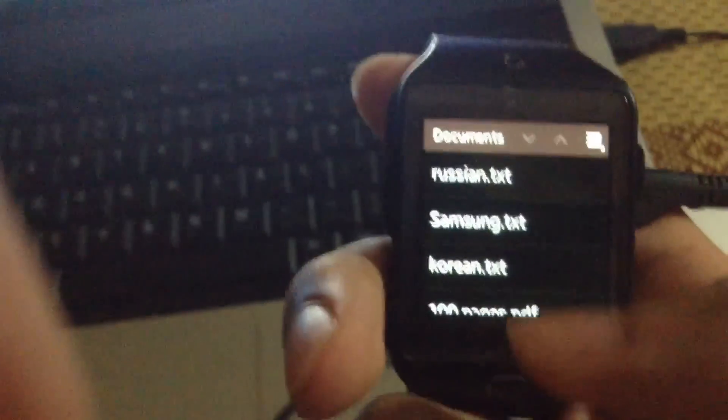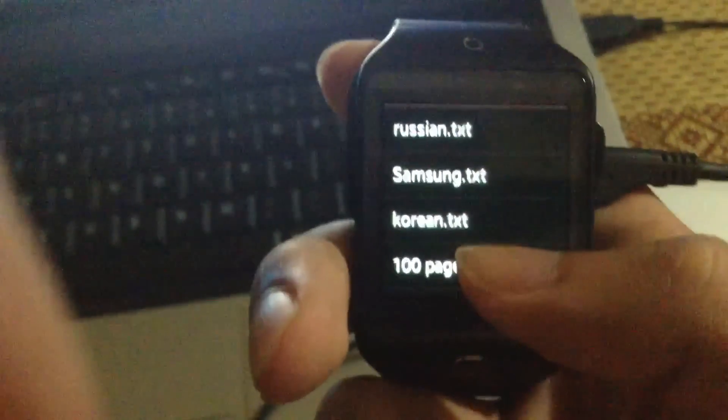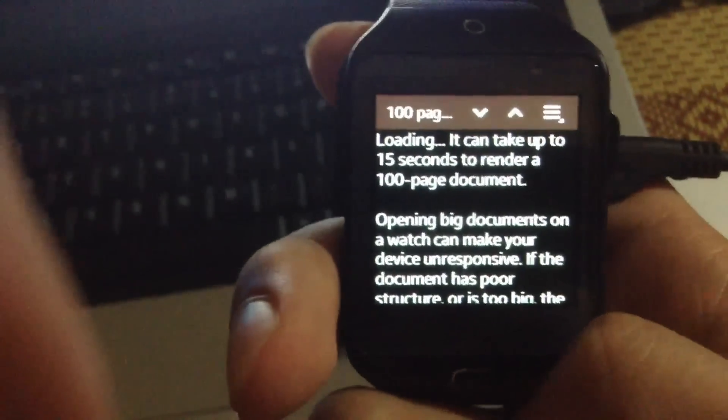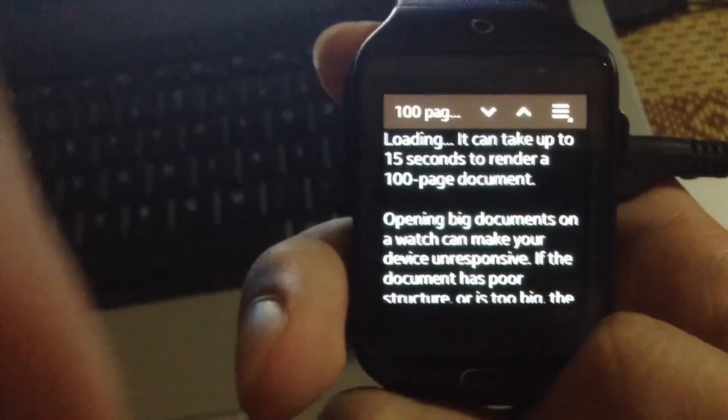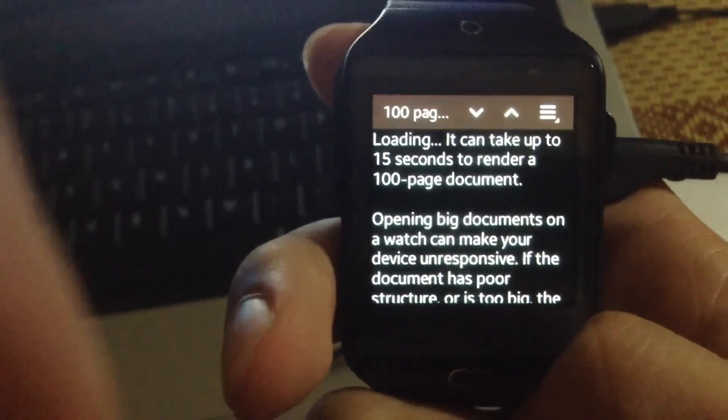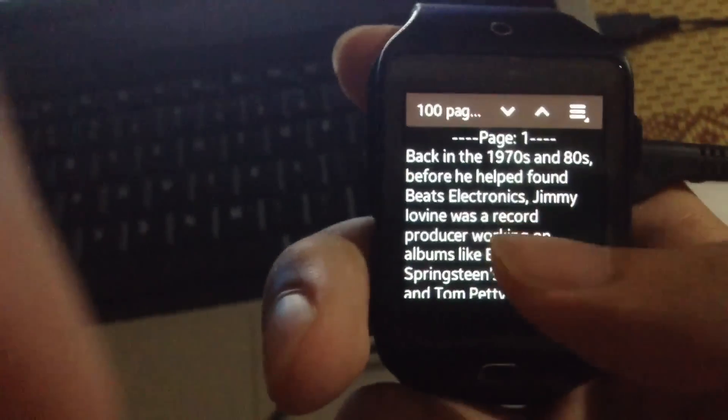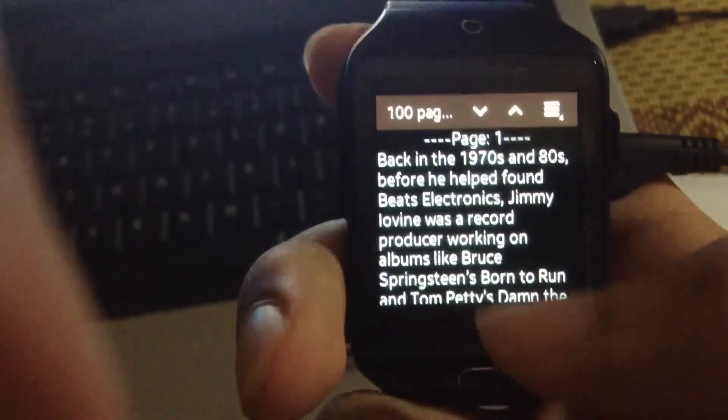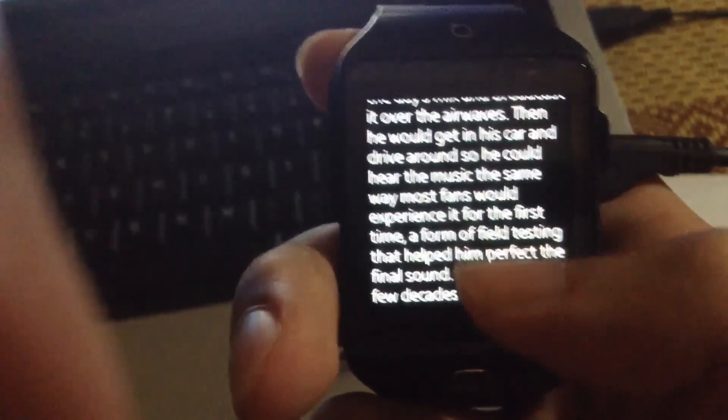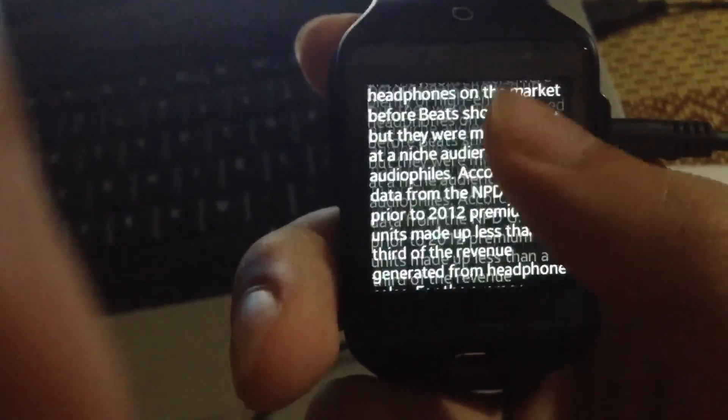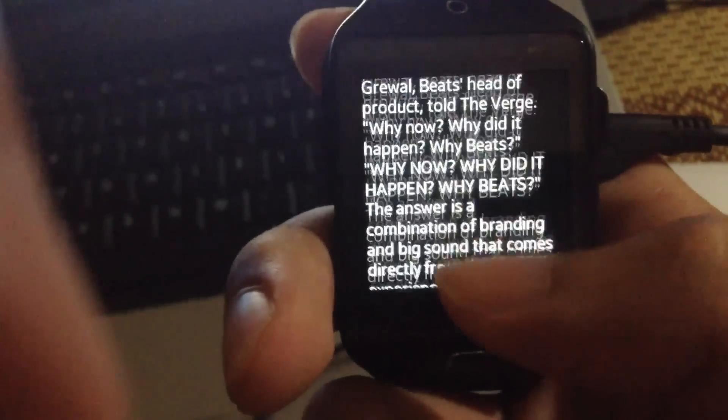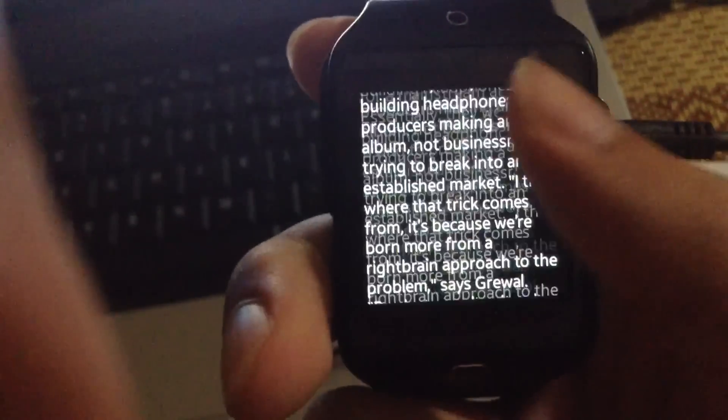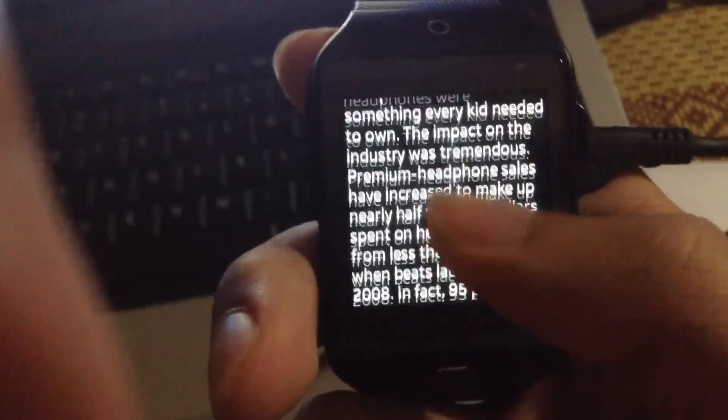Swipe down to go back to the list. Let's load this PDF file. There you go. There's the page number - because this document has 100 pages, it's good to have the page number at the top.